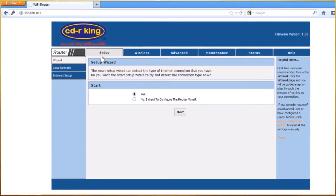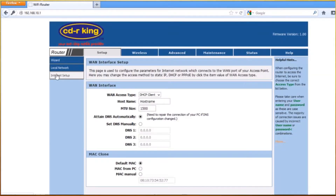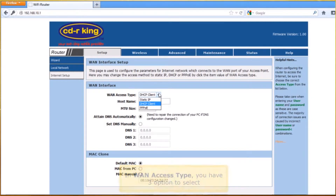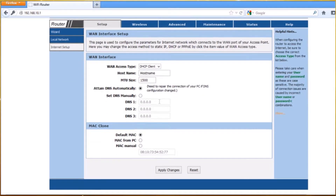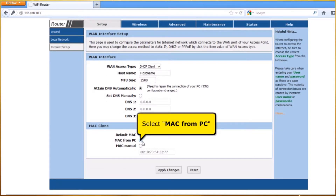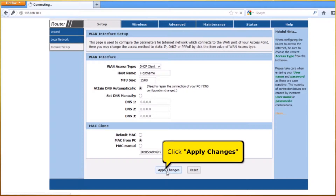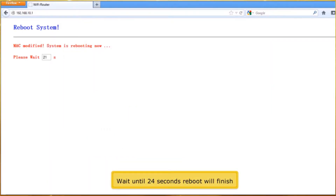Click the Setup tab. Click Internet Setup. In WAN Access Type, you have three options to select. Click DHCP Client. In MAC Clone, select MAC from PC. Click Apply Changes button. Wait until the 24-second reboot finishes.